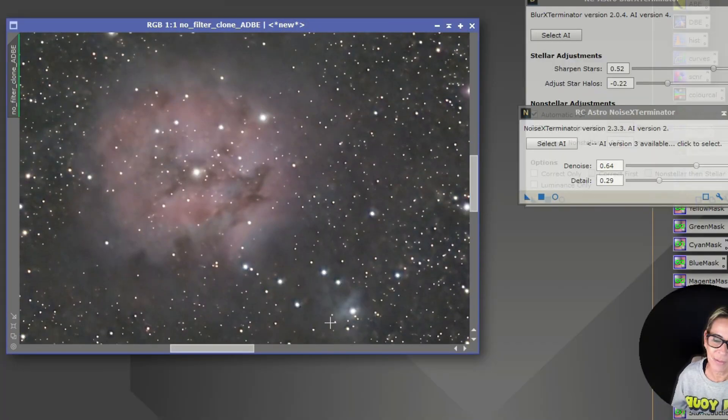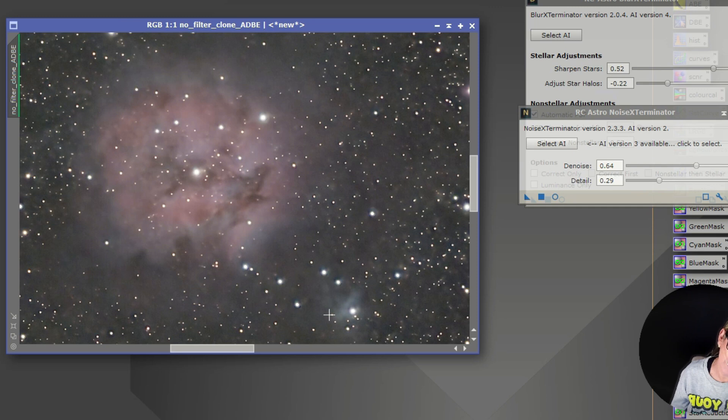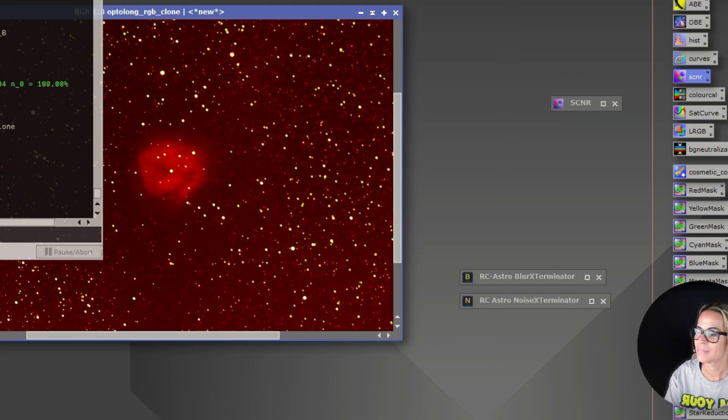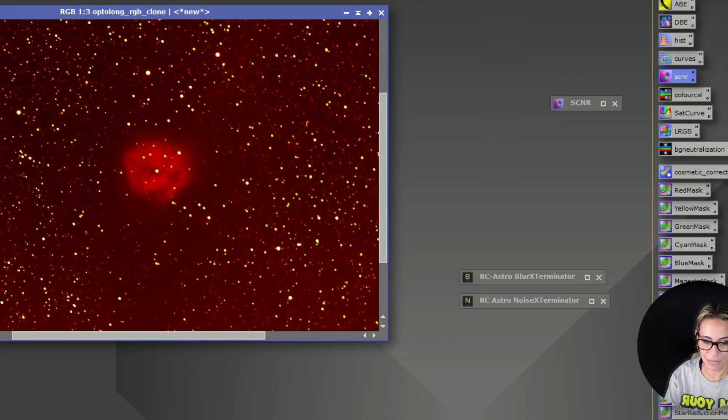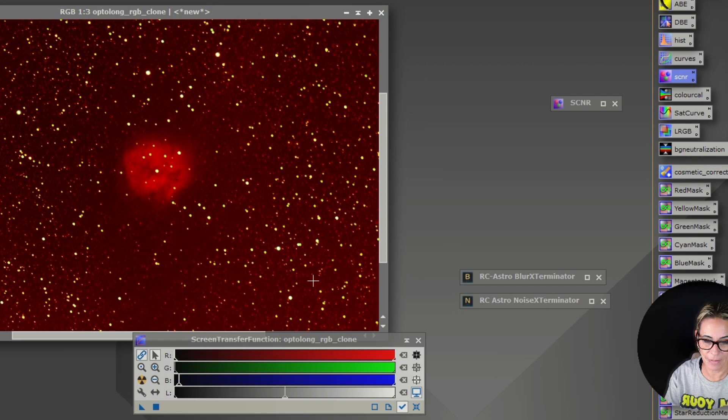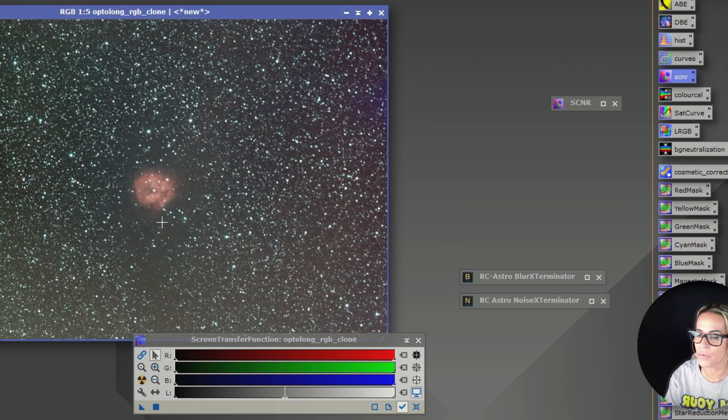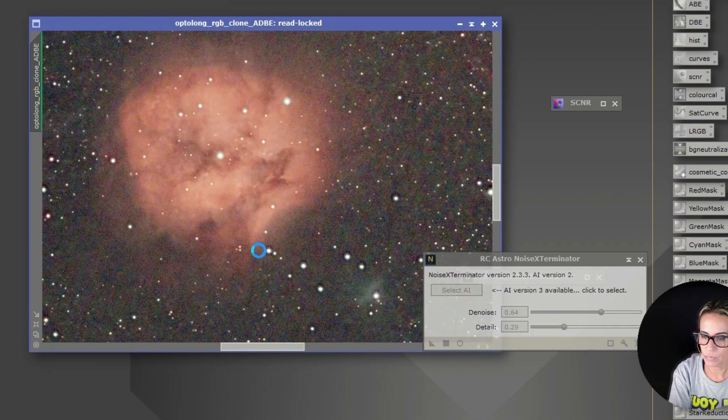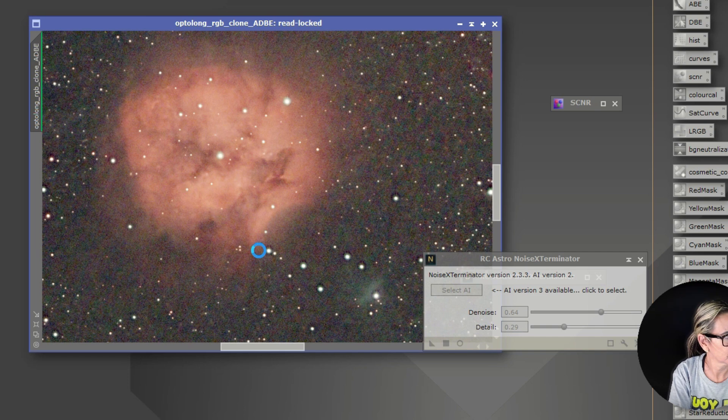And this is without the Optolong L-Para filter. And here it is with the Optolong L-Para filter, which is a completely different result, more orange and more red colors.